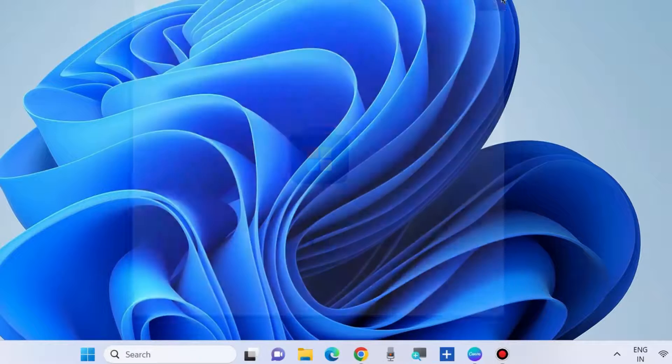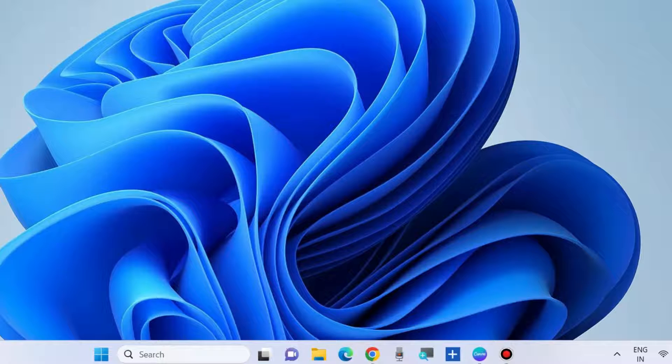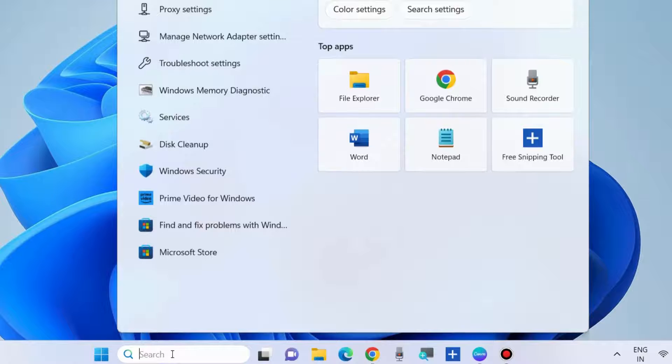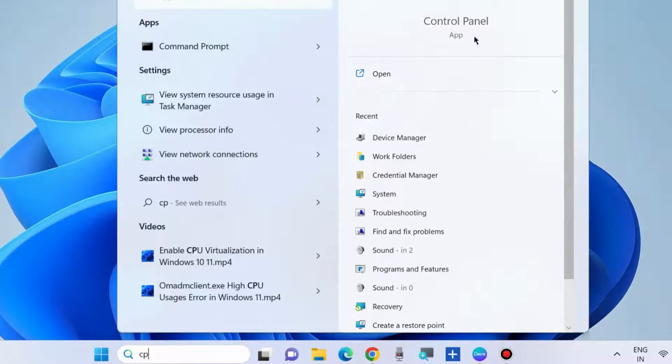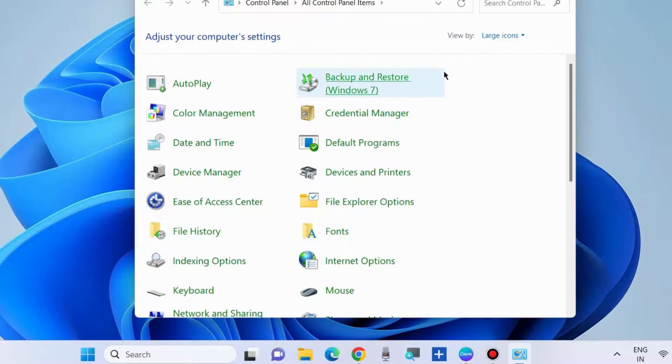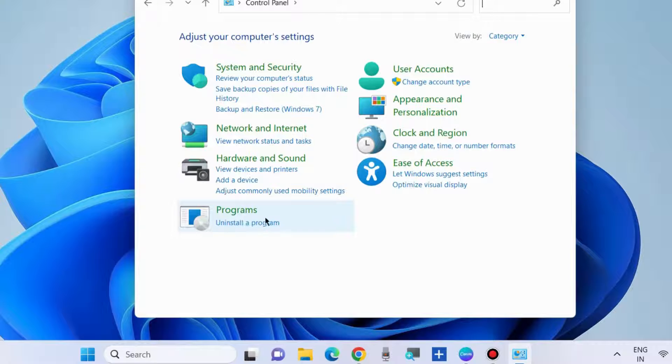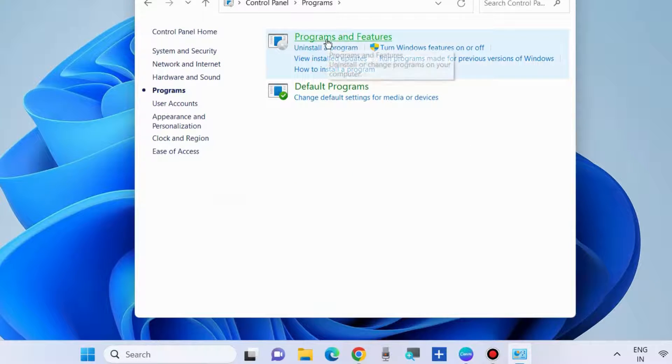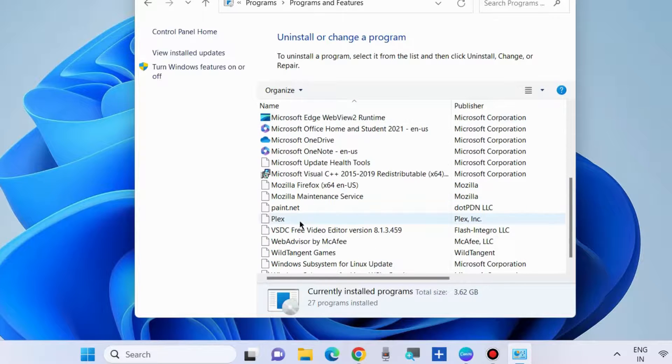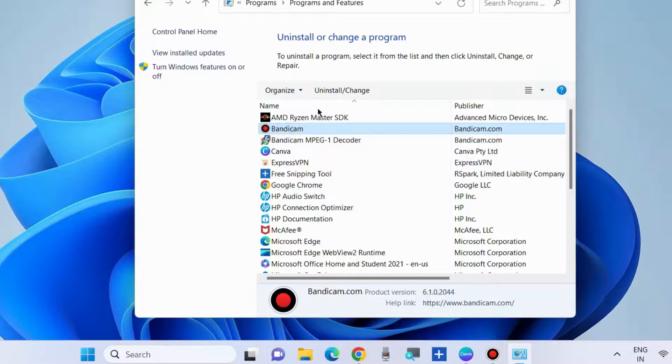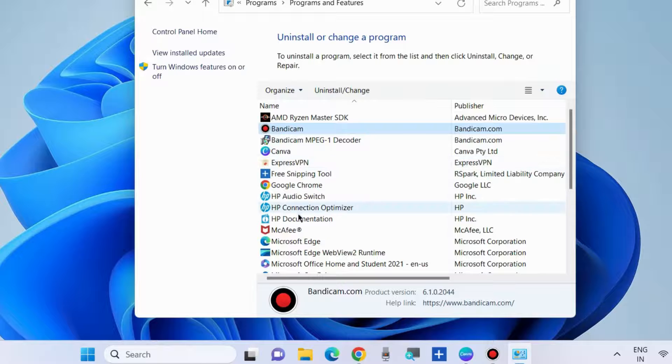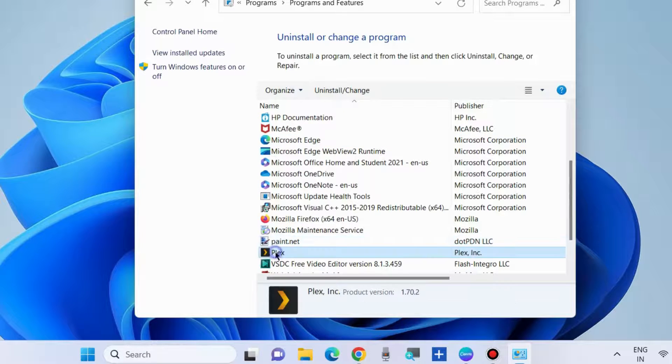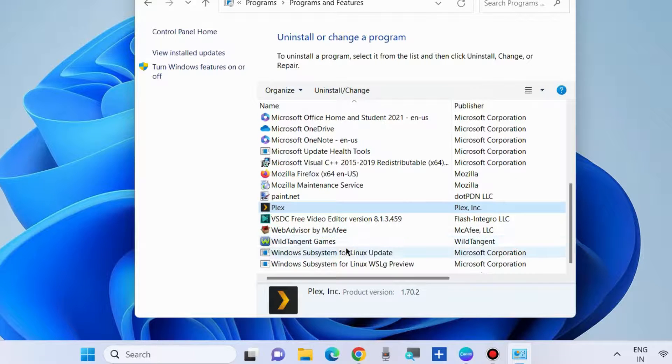The next workaround is to uninstall unused apps or software installed in your system. Go to control panel by typing CP in Windows search and open control panel. Here, view by category and click on programs, uninstall programs. Choose programs and features and locate which apps and software you are not using. Simply select it and choose uninstall. All the unused apps or programs should be uninstalled from your Windows 10 or 11 system.